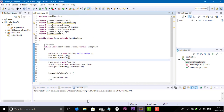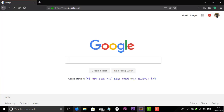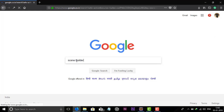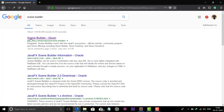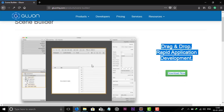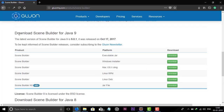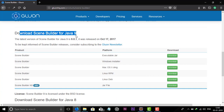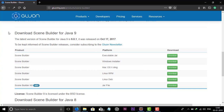Firstly, download Scene Builder. Open your browser and type Scene Builder and search. Open the first link. You can see it looks like this. Now you can see here download Scene Builder for Java 9. It is the latest version of Scene Builder for Java 9, released on October 17.